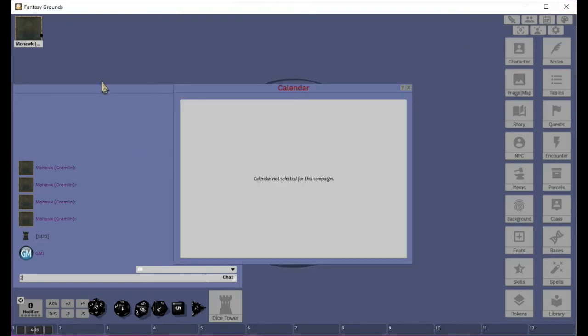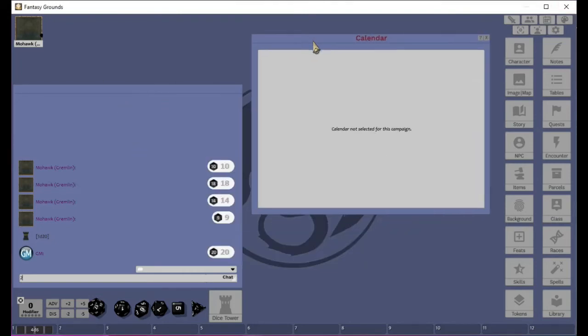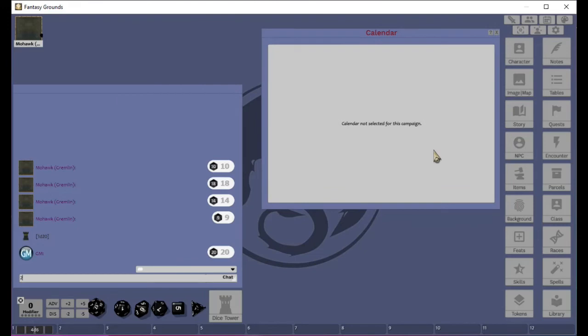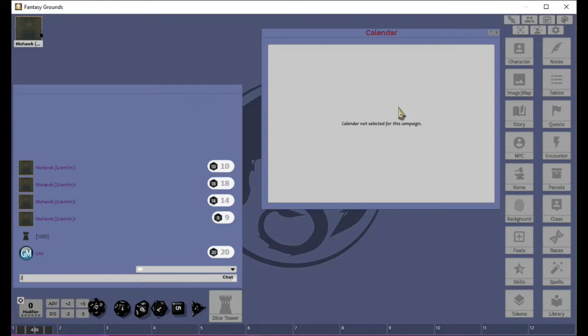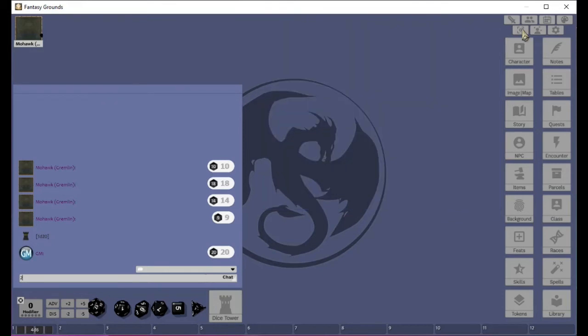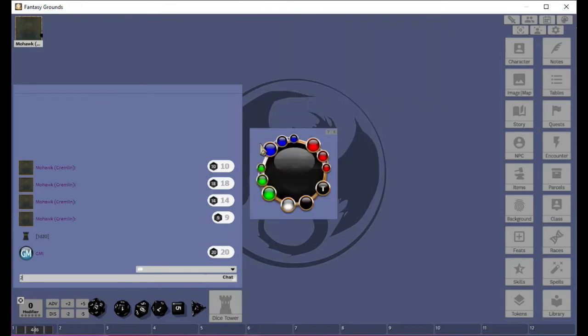That is the party sheet. The next is the calendar. We really do not have the calendar enabled. This is like you could keep track of when you're going to play next and stuff like that. It also sets up where you can actually set up when holidays in your world are on special days. But I really have never used that much.